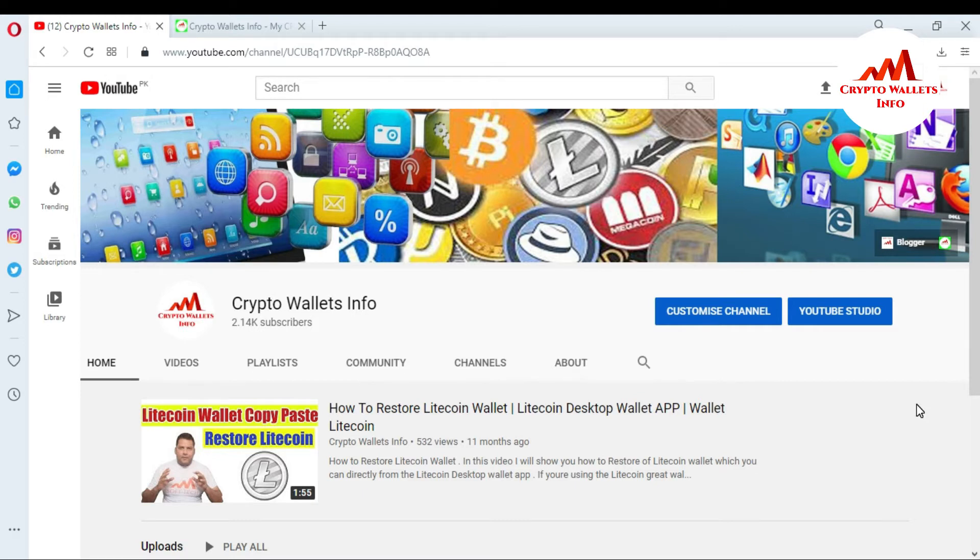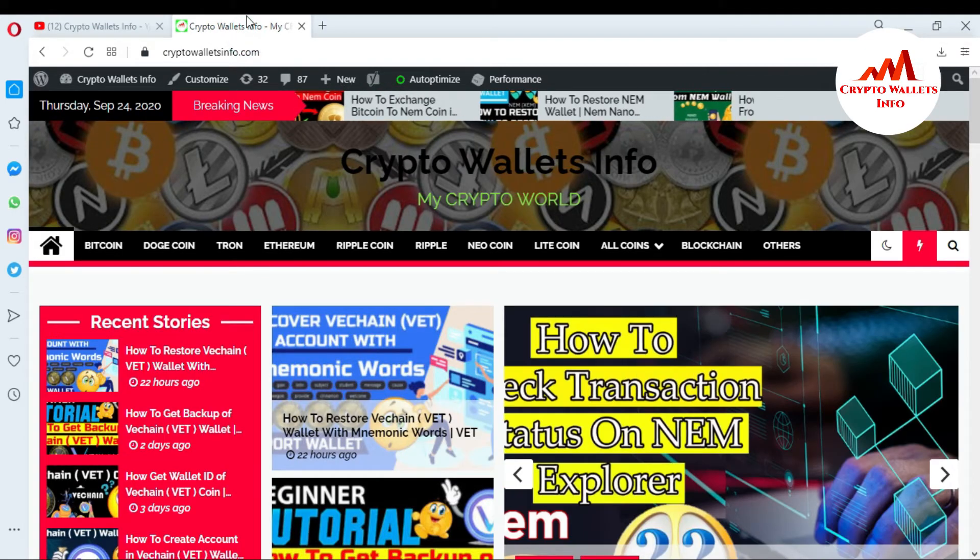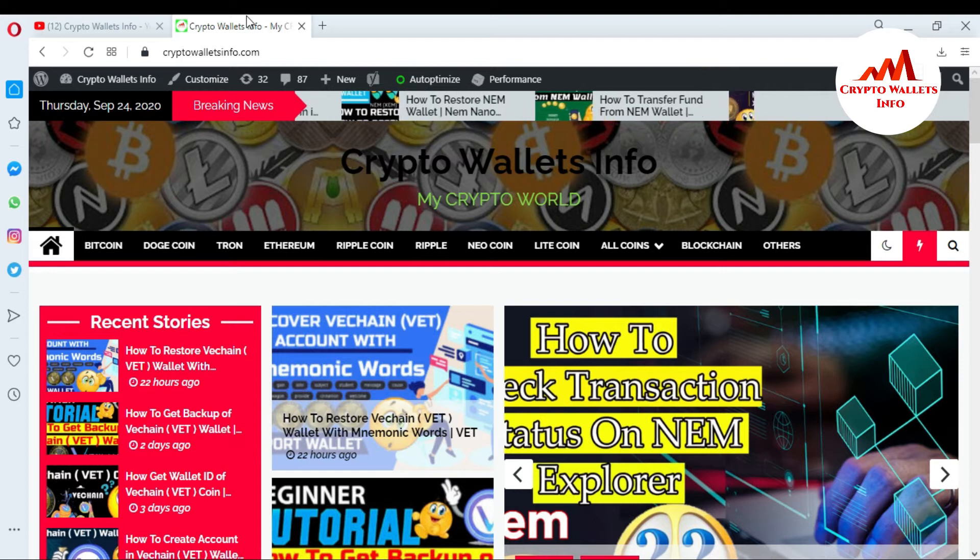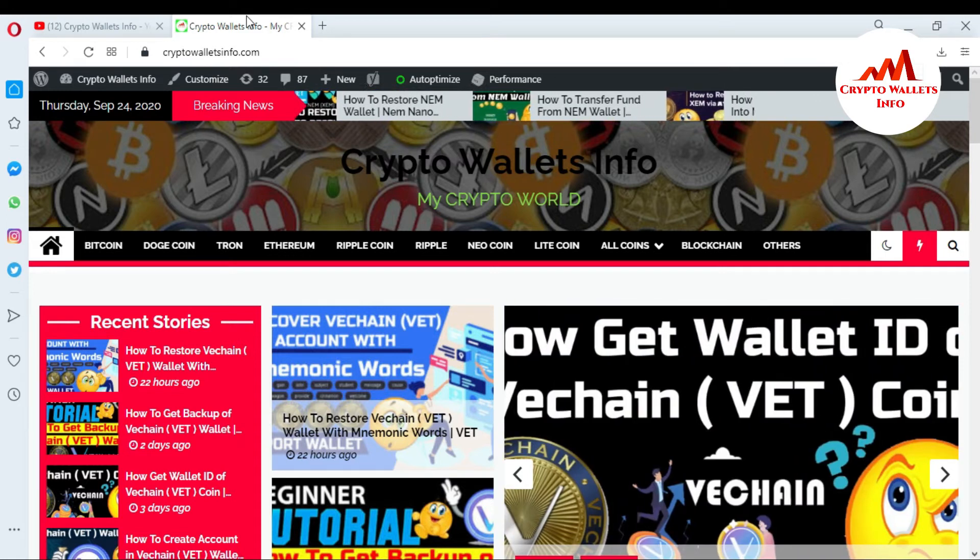But first of all, please subscribe to my channel. My channel name is CryptoWalletsInfo and also press the bell icon button. You can also visit my website. My website name is CryptoWalletsInfo.com.